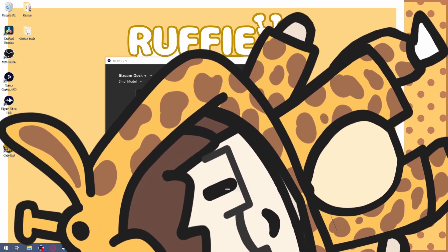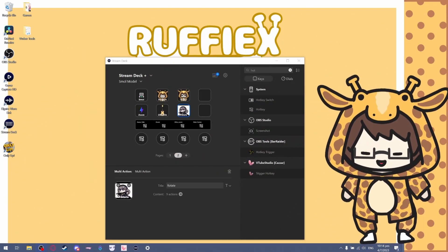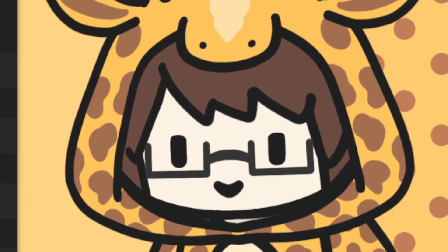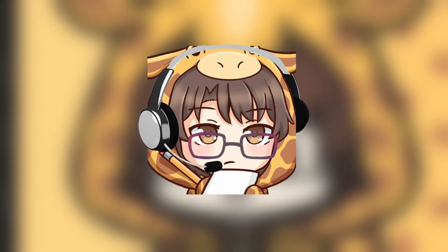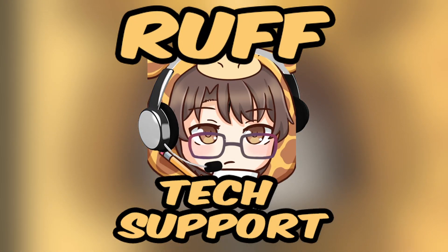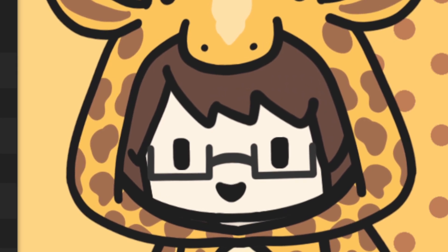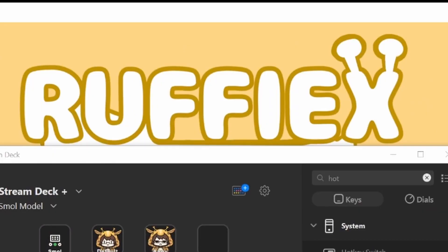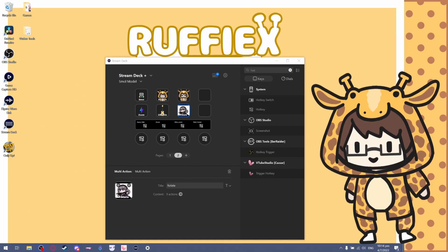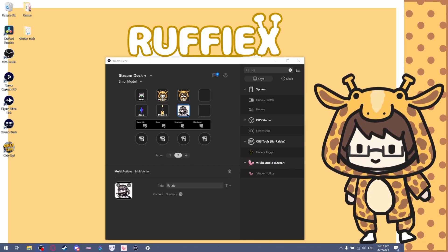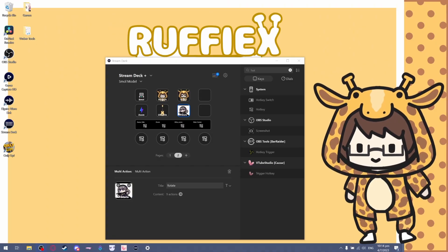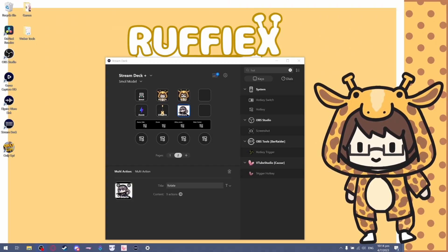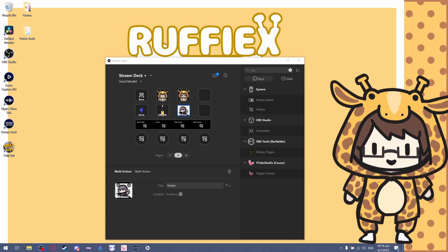Okay, here we go. Welcome to episode one of Rough Tech Support. Rough Tech Support because you know my name is Rough and you know, Rough Tech Support, get it? Okay, whatever, moving on.